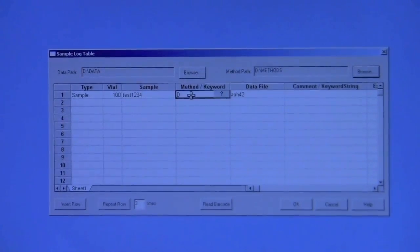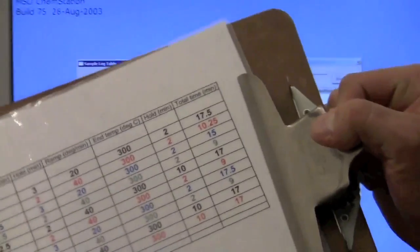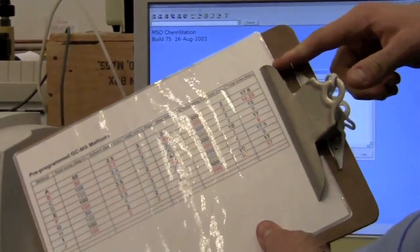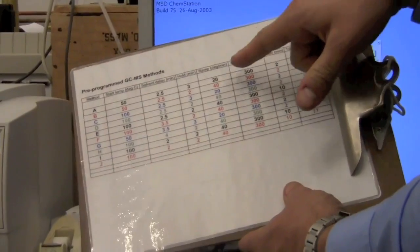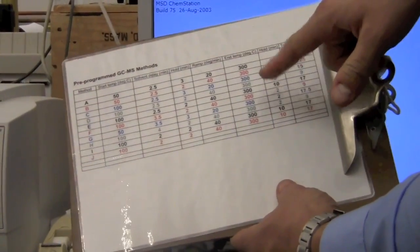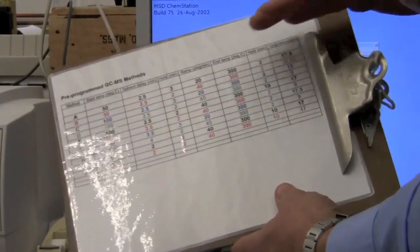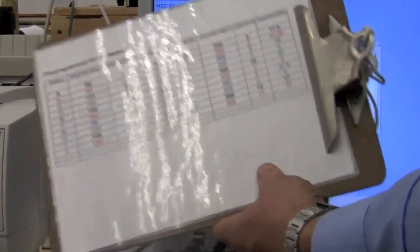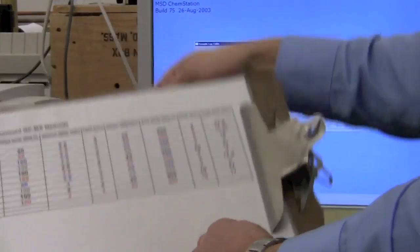You can choose a method. We have a number of methods already defined, A through J. They have different run times and different start and end temperatures and ramps. If you need a different method than is indicated here, talk to me, and we can create a method for you. In this case, we'll use method B.